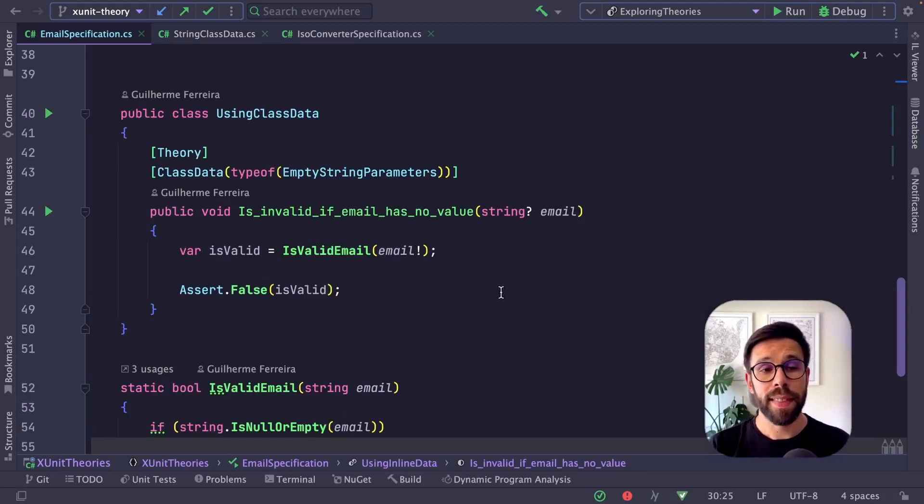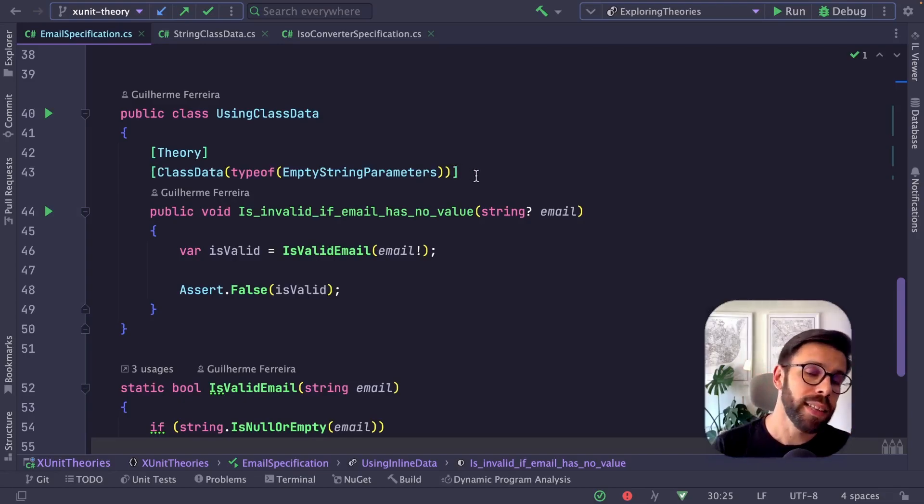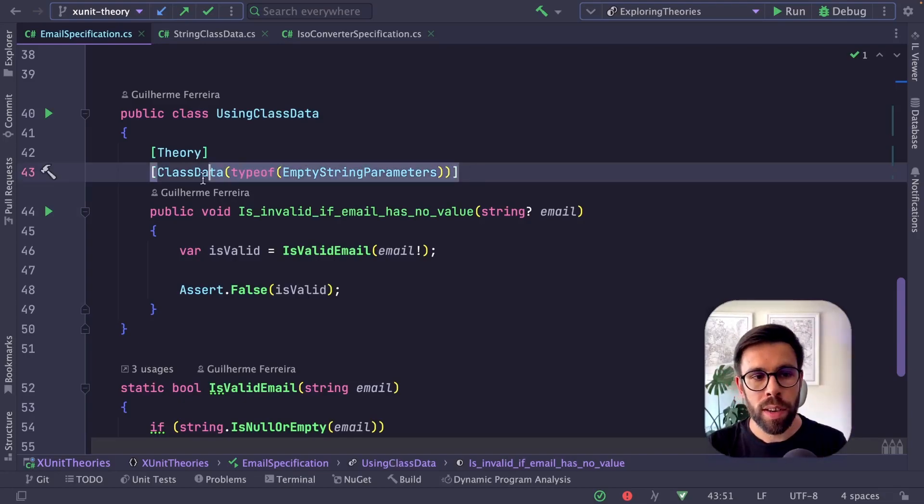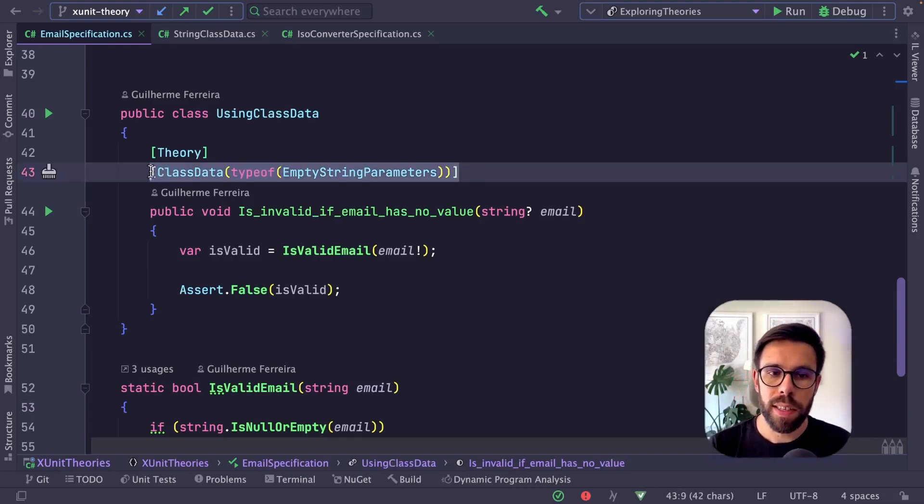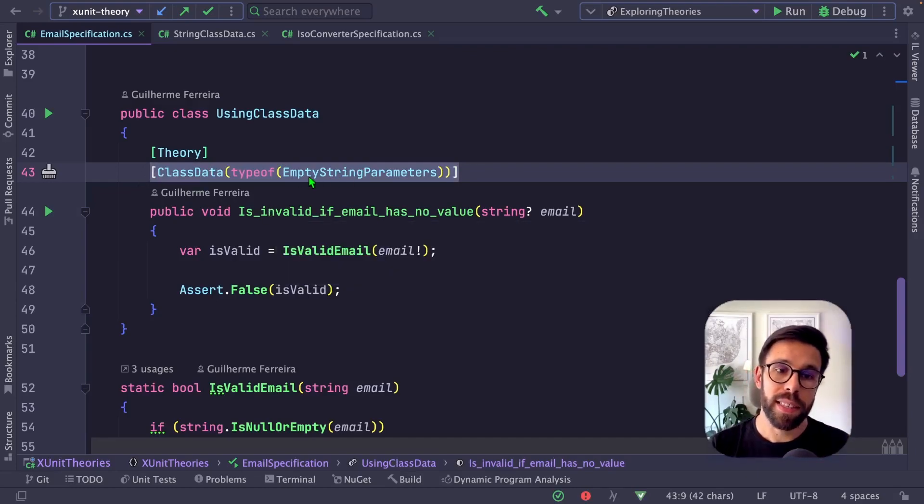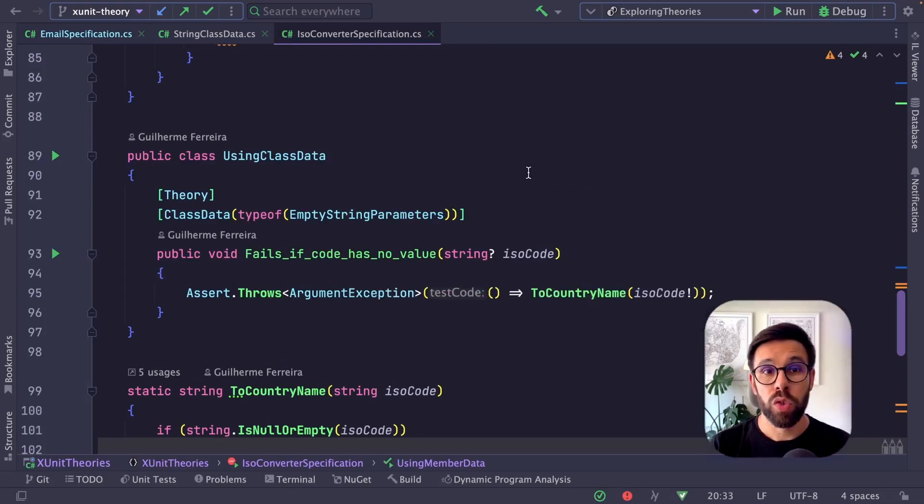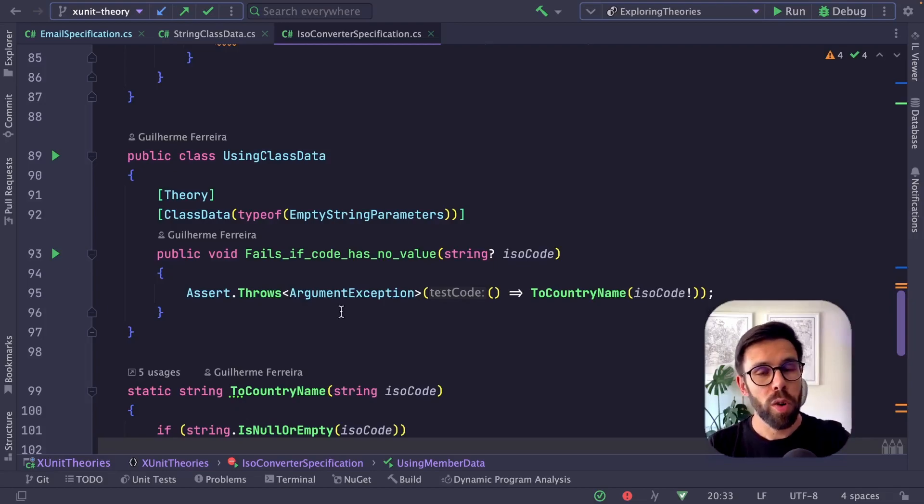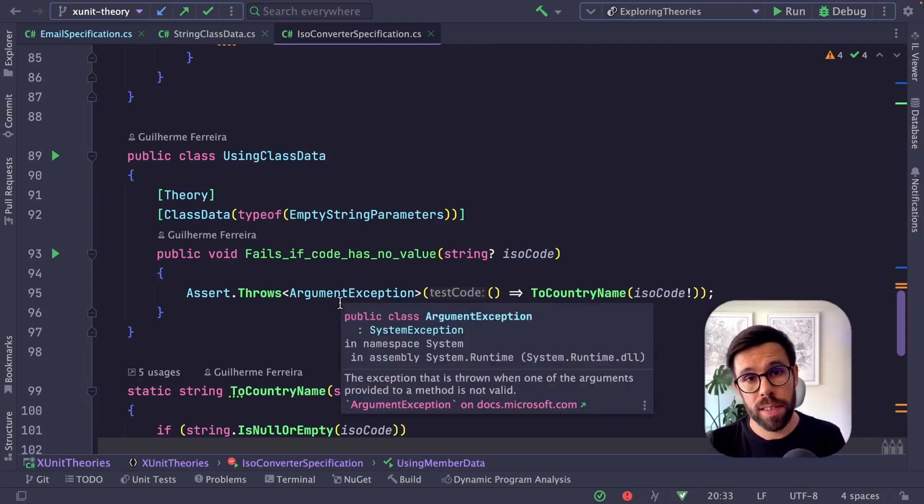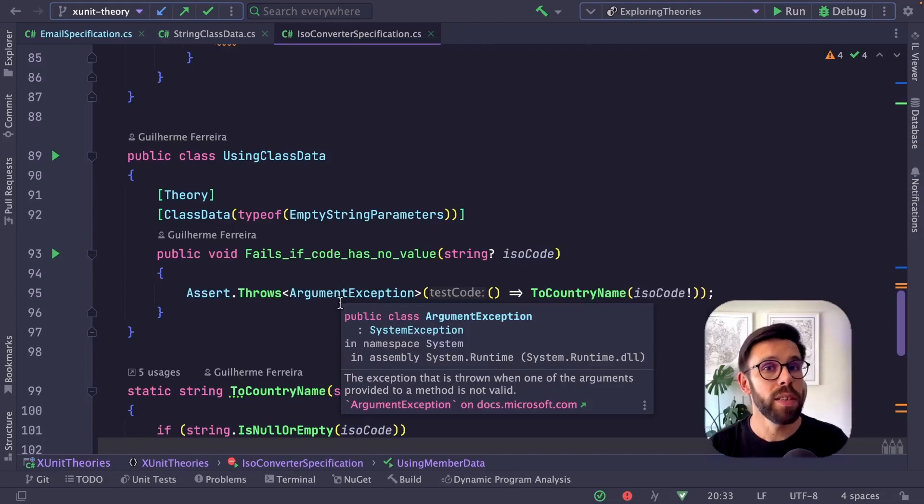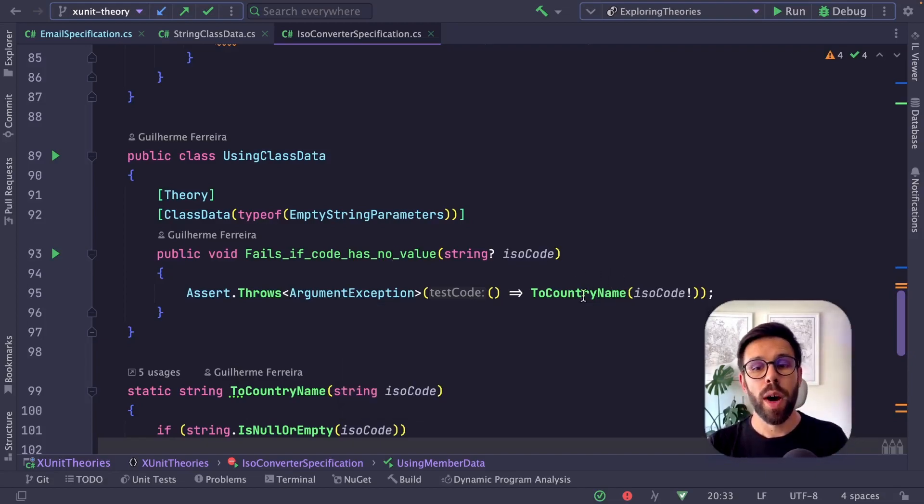This means I can now go back to my test and replace the inline data or member data with this class data. Not only that, but I can grab this class data attribute using the same class I just created, go to my ISO converter and use it as well. If I want to check that the translation function doesn't accept an empty ISO code, I can use the same dataset as input.